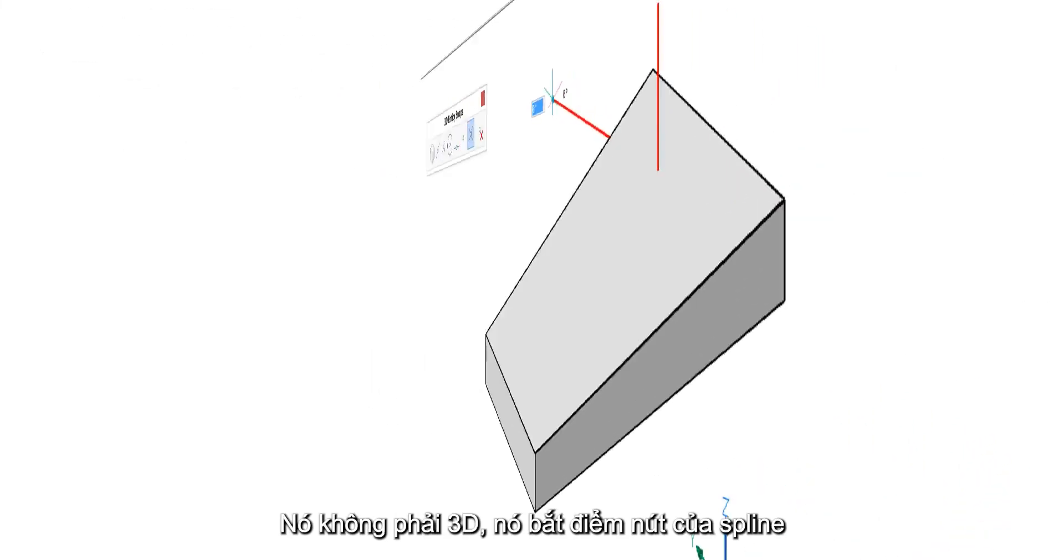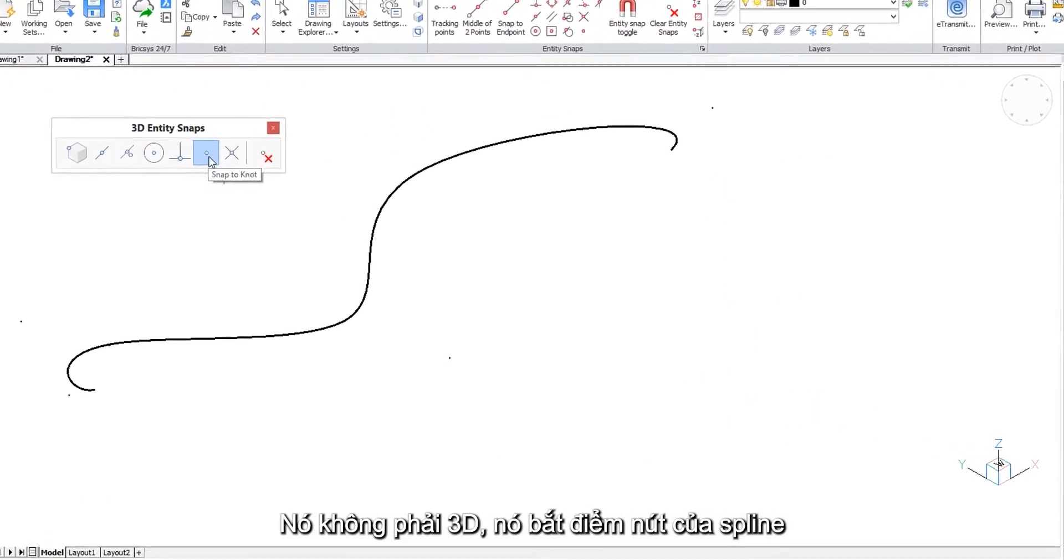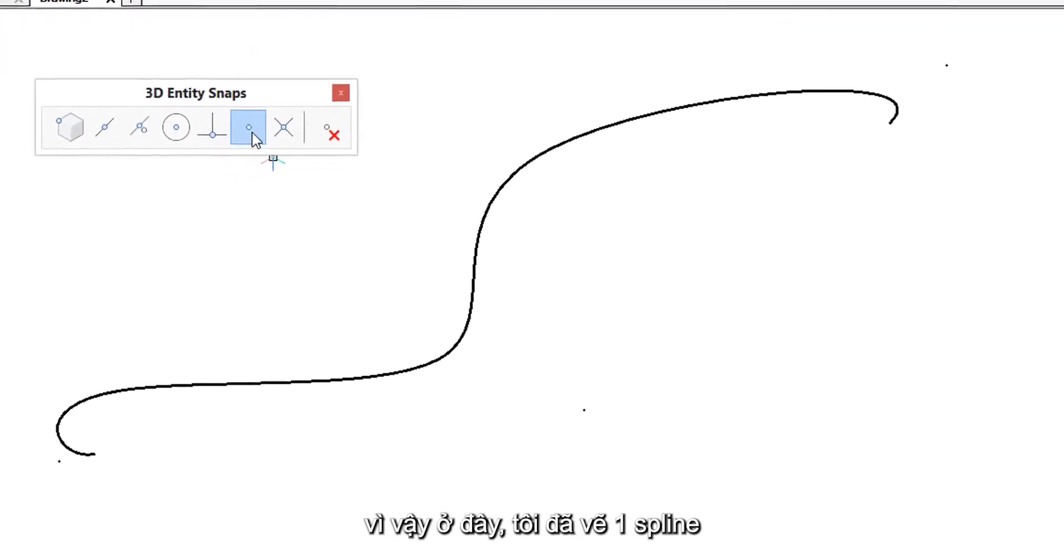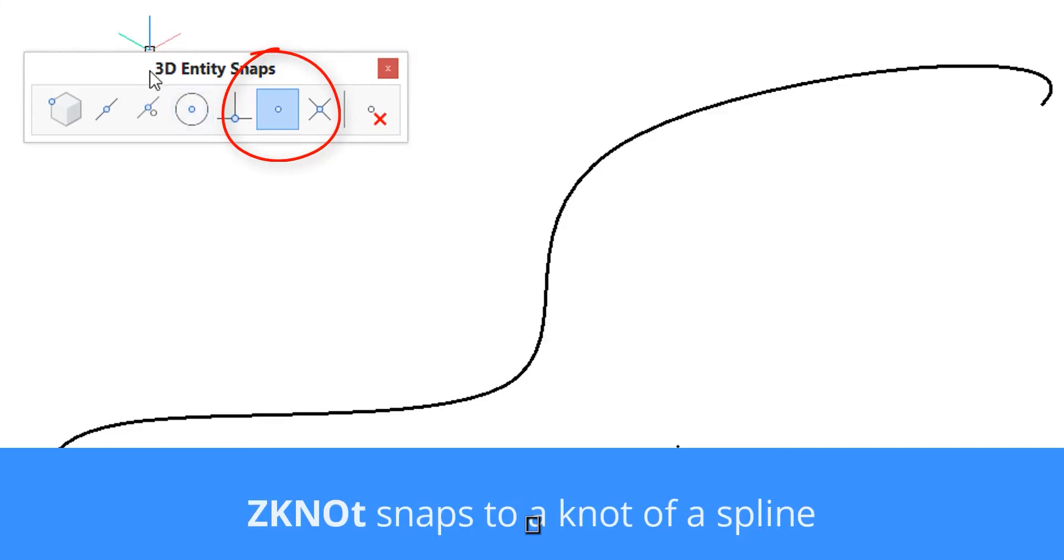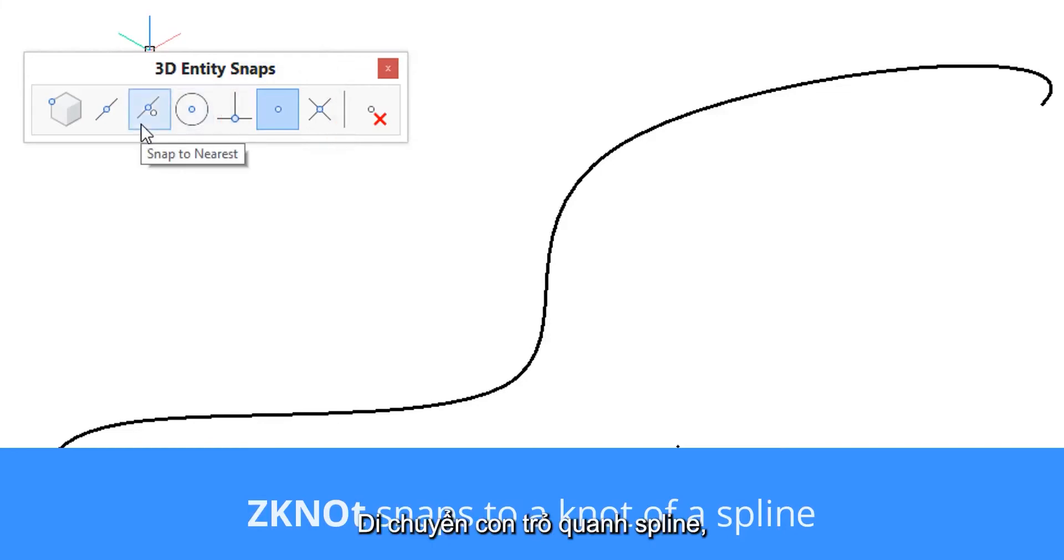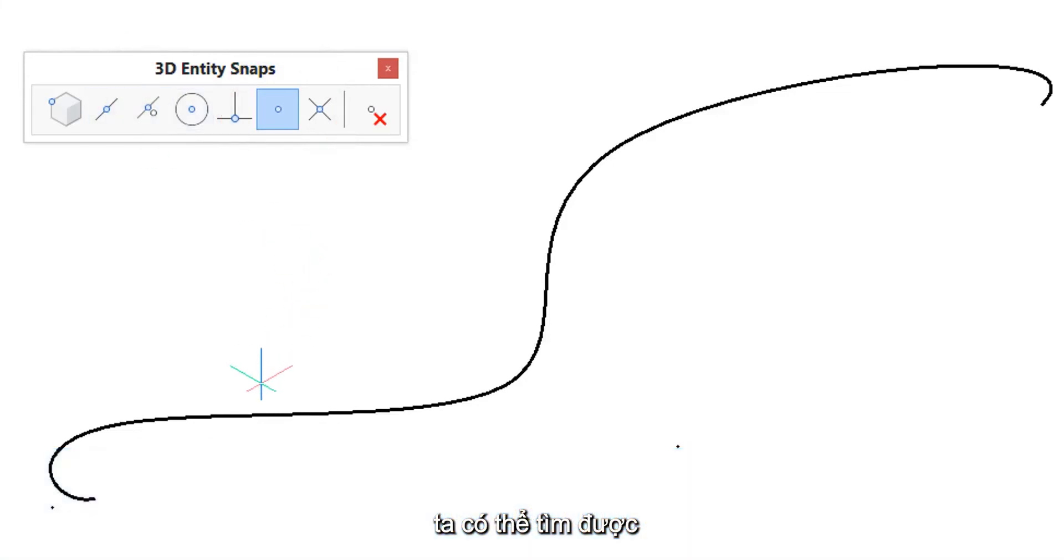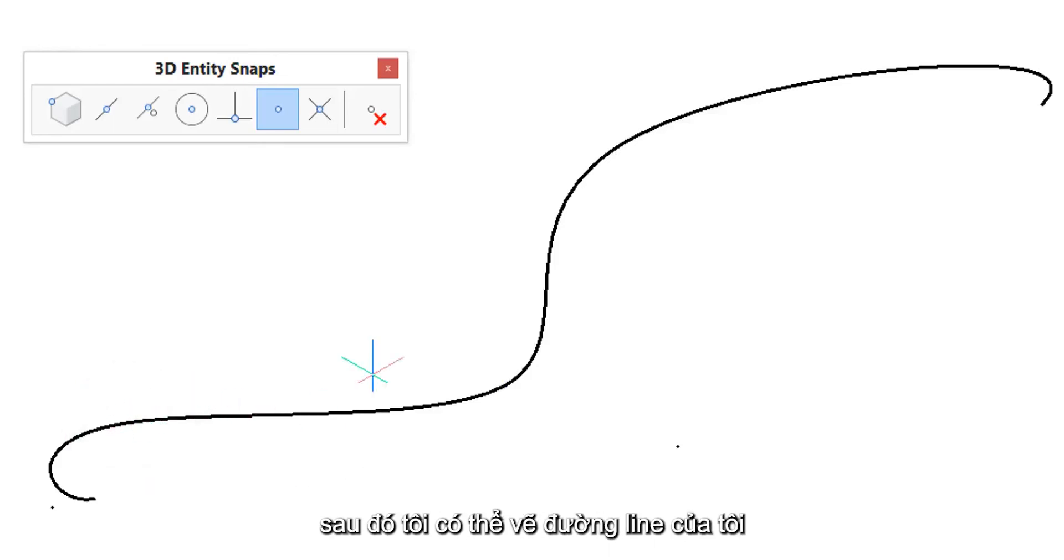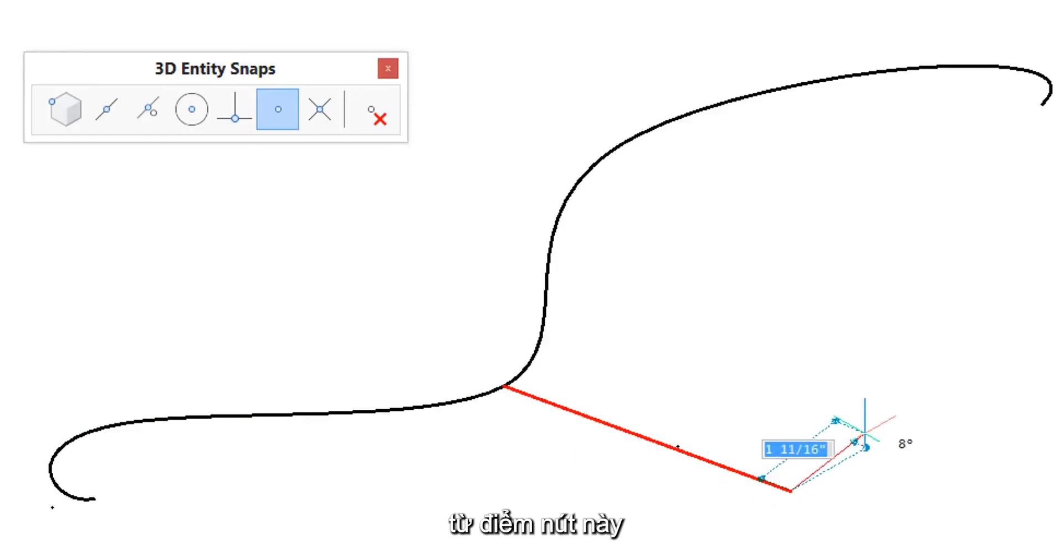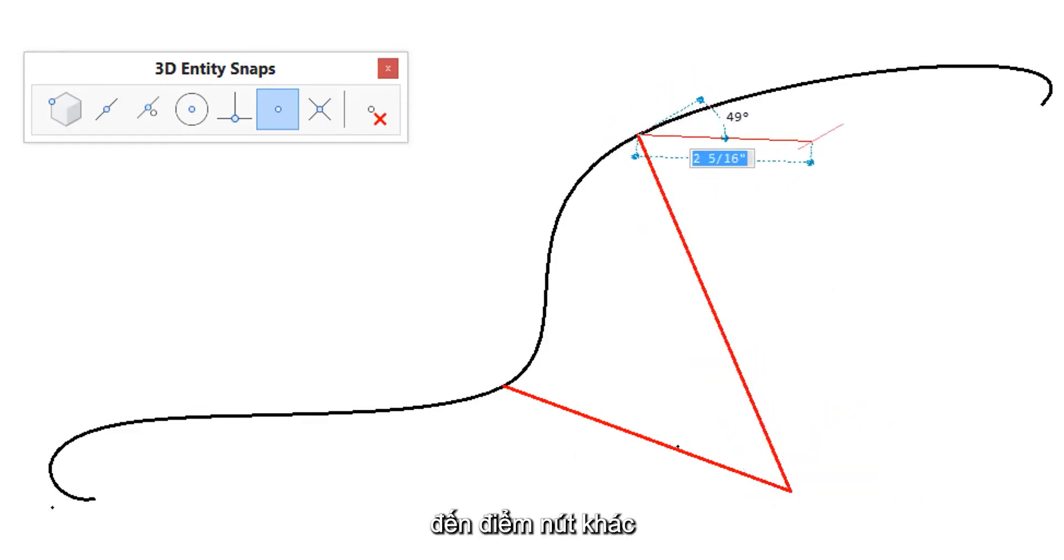The Z knot entity snap is a bit unusual. It's not particularly 3D, it snaps to the knots of a spline. So here I've drawn a spline and as always I'll start the line command. As I move the cursor around the spline it finds the knot points and then I can draw my line from knot point